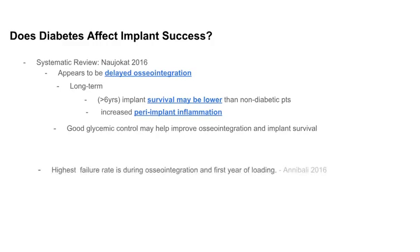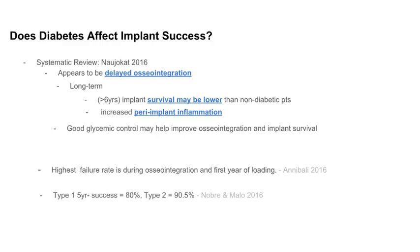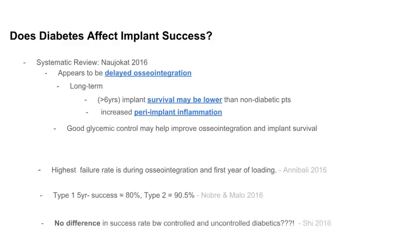There are some additional findings worth noting. One study found that the highest failure rate was within the first year. Another found that implants placed in patients with type 2 diabetes had higher success than those placed in patients with type 1 diabetes. There's also one more study that found no difference in success rate between controlled and uncontrolled diabetes — which is hard to believe, because diabetes affects angiogenesis, and the more poorly controlled the diabetes, the more impaired this process is. Since angiogenesis is essential for osseointegration, I would not place much weight on that last finding.